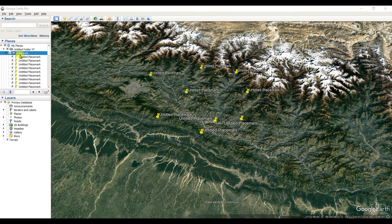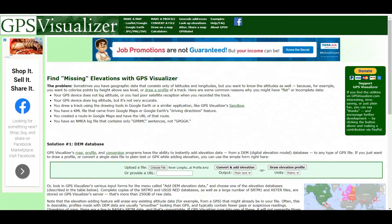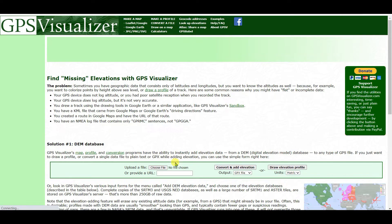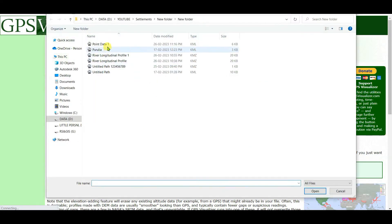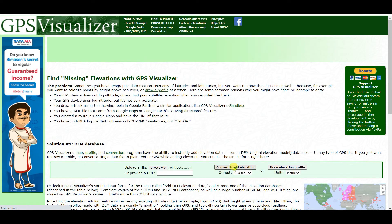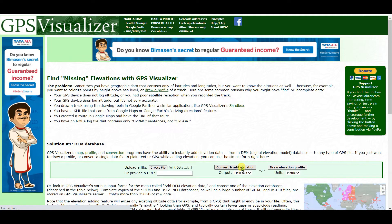After saving this point data, open GPS Visualizer and then look up elevations. Choose the file, I will choose Point Data One, and then open. Select plain text convert and add elevation.